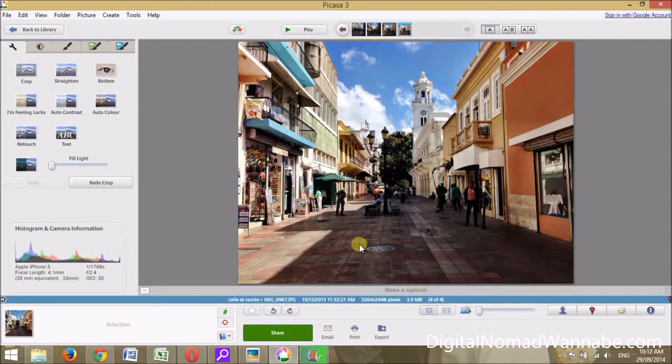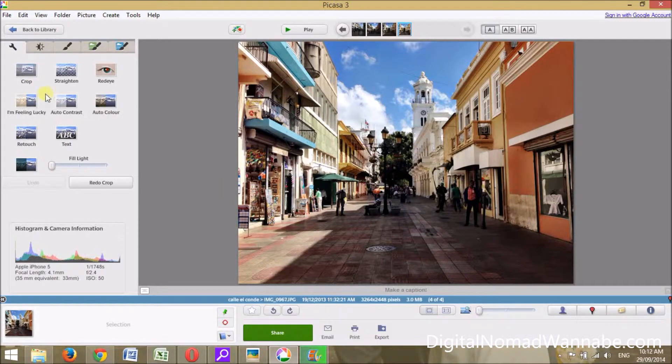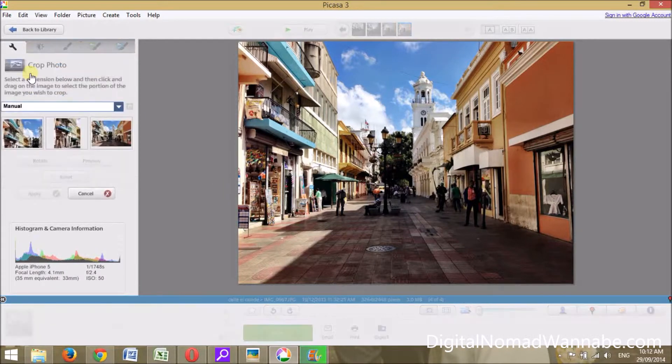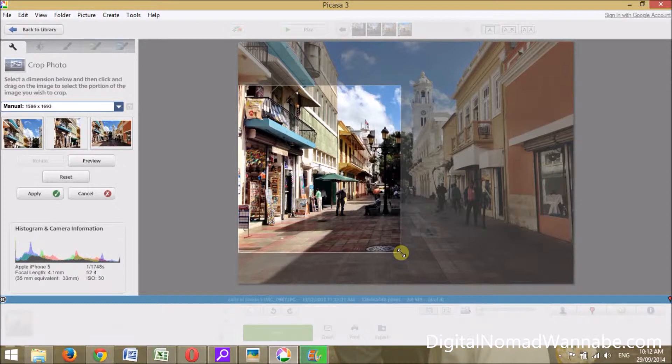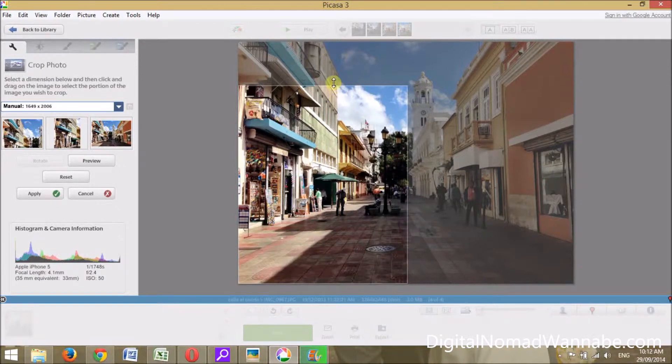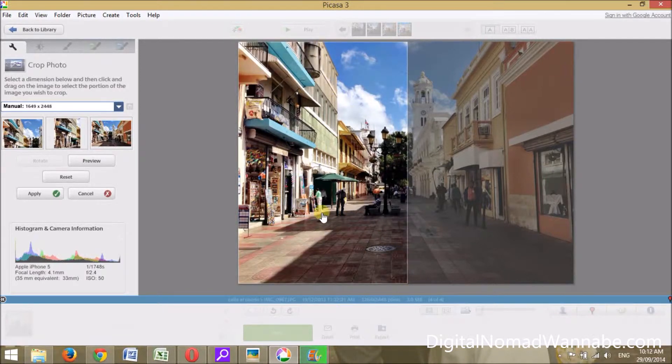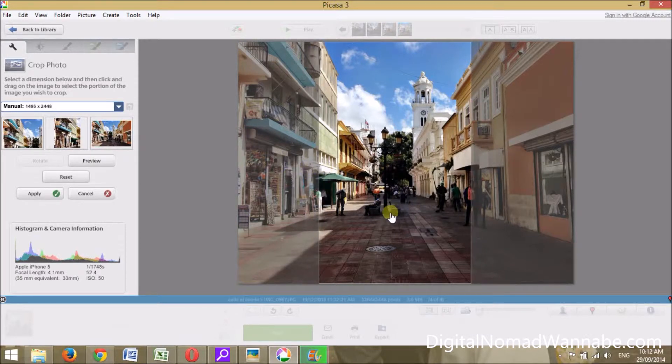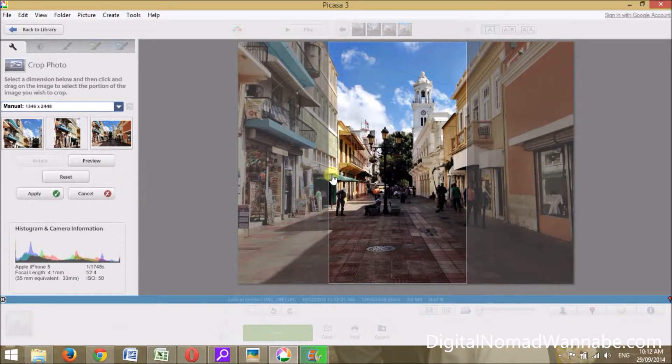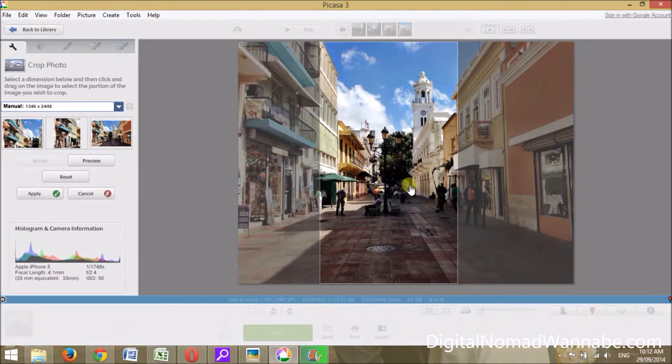I've opened it in a free tool called Picasa. You can download that for free. Basically what I do is just crop it to make it a better size. I want the vertical longer than the horizontal. I'd probably try and make it a bit narrower and center it around here. I don't get too scientific about the dimensions.